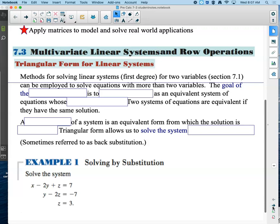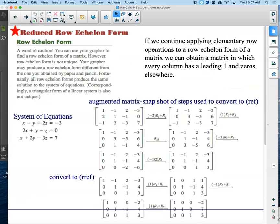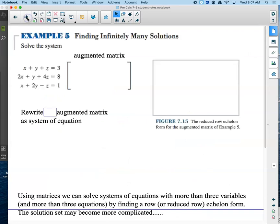We've got different things to look at today — situations that end up being kind of goofy. Yesterday we saw stuff that worked out really nice, and today is more about noticing this isn't working out the same way the other problems did. So finding infinitely many solutions — they're kind of telling you the punchline before they tell you the joke here. We're supposed to solve the system, and obviously something strange is going to happen.